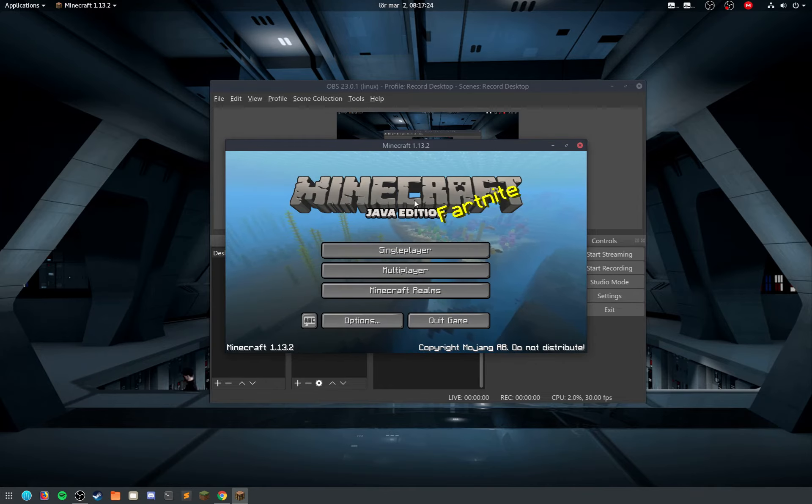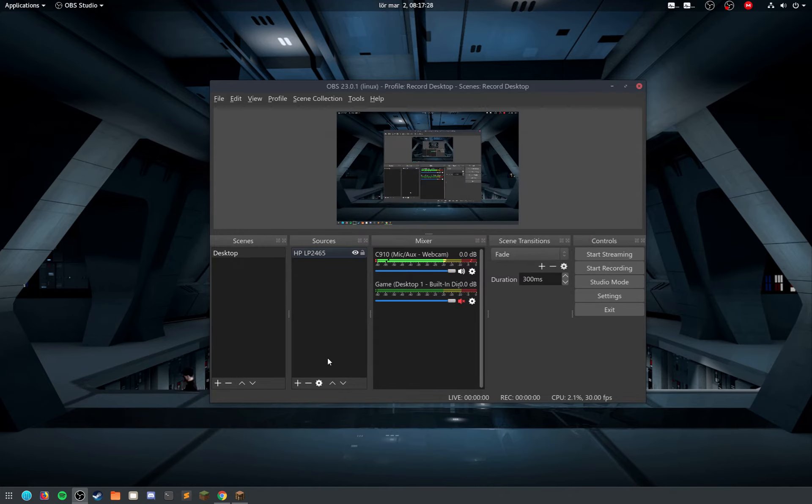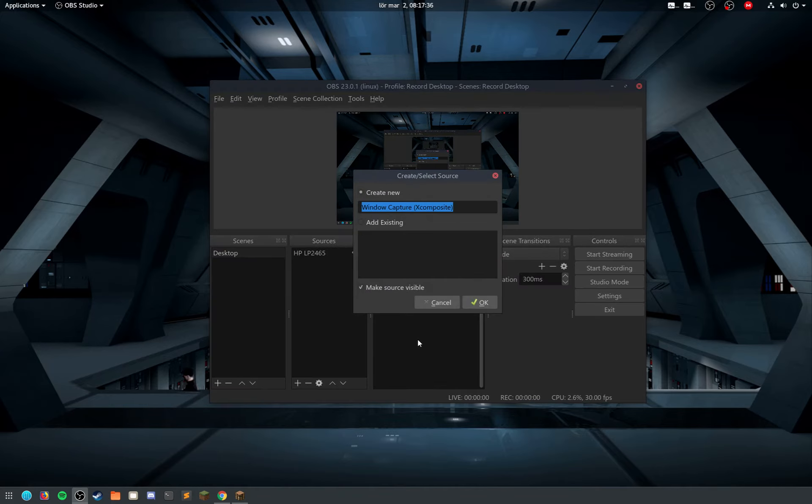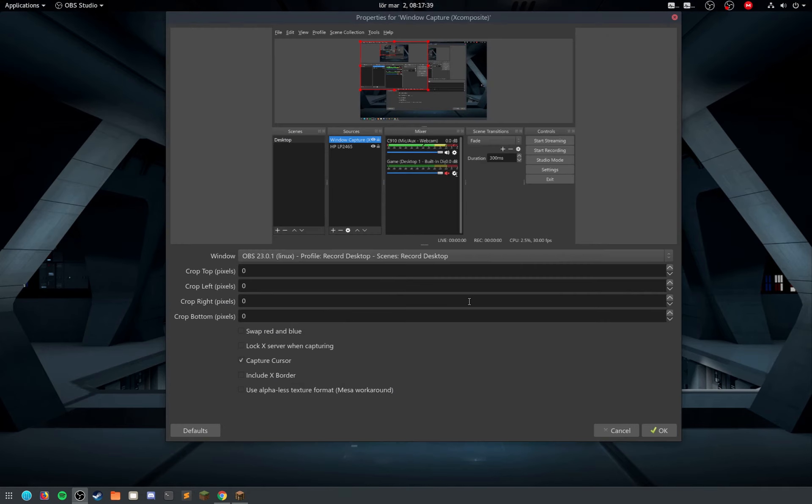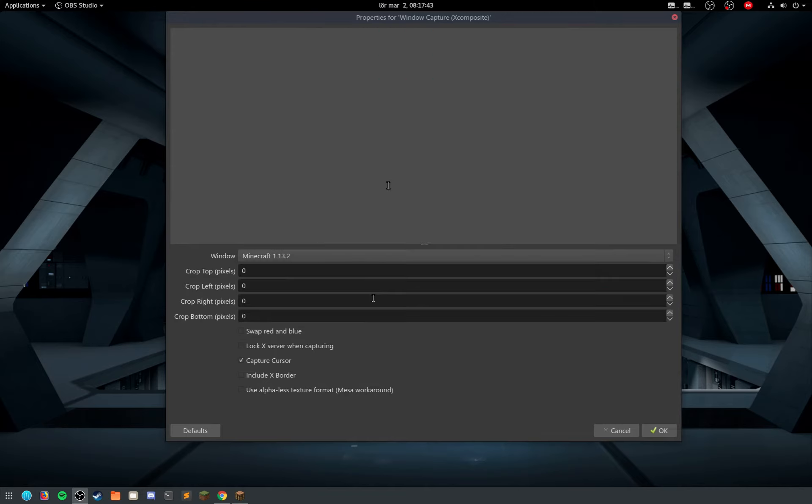So I'm just going to have it like this, and what I did to capture the game of Minecraft, I click the plus here and I selected window capture. Of course you can name it to whatever you want. Over here I selected the Minecraft.